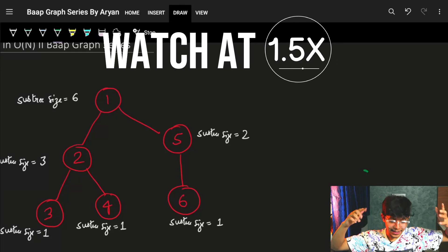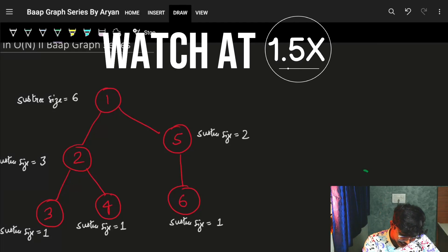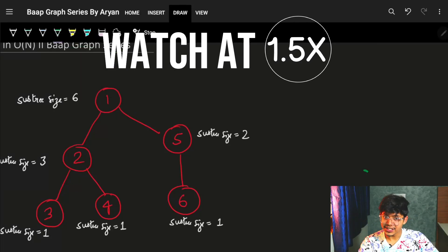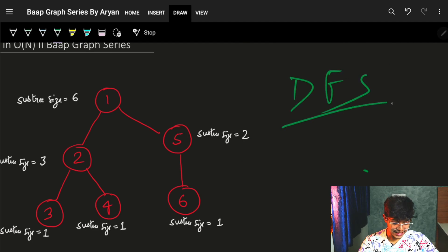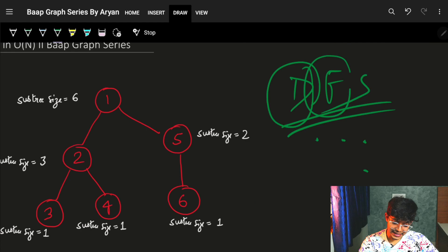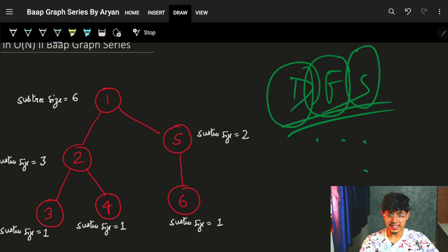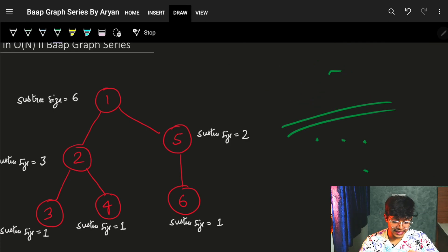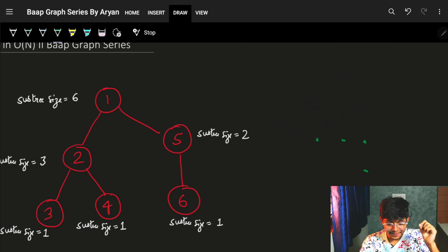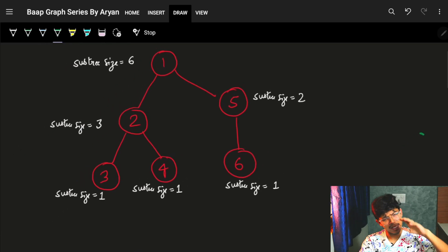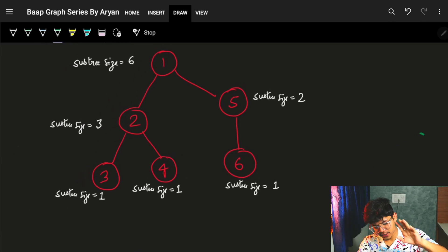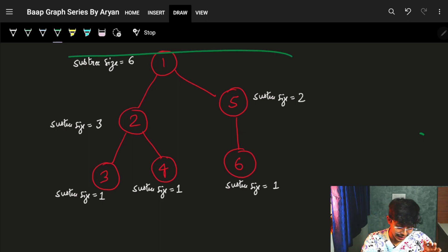Hi guys, good morning, welcome back to the next video lecture of our bathtub series. In the last video we saw about DFS. In this video we're going to see the prime applications of DFS — the first one, and I guess it's the only prime application of DFS.